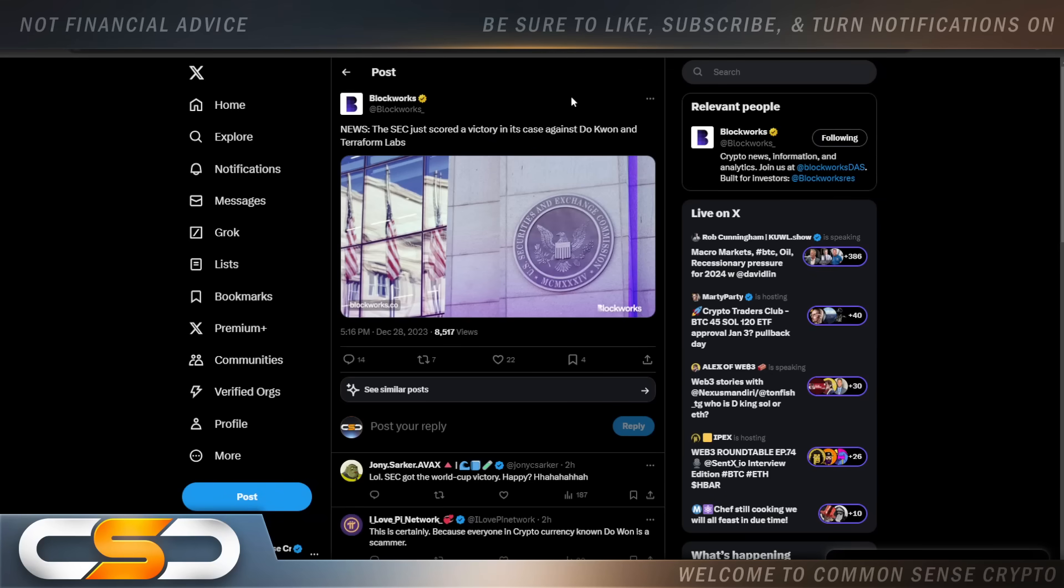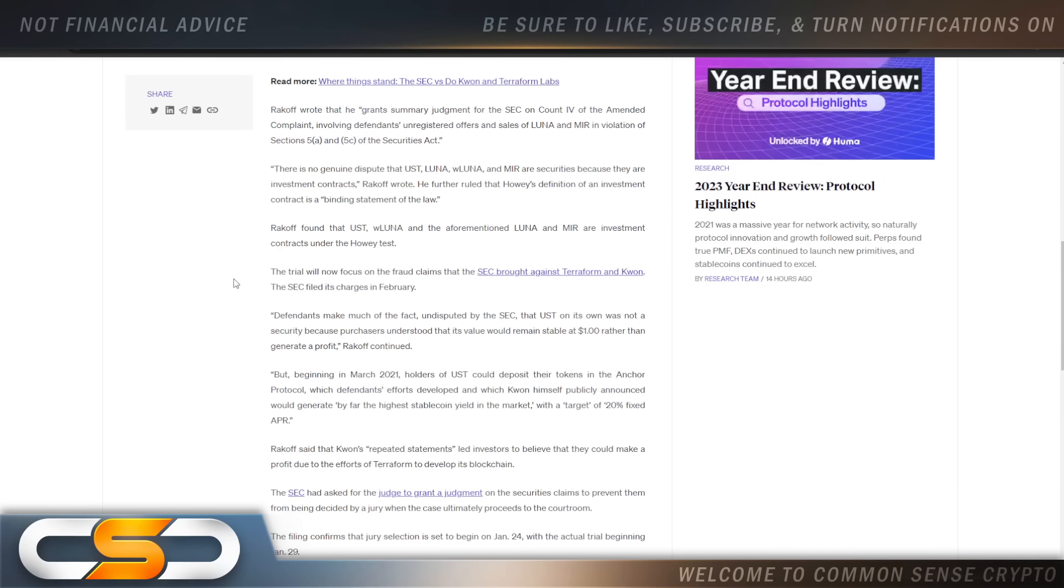The SEC just scored a victory in its case against Do Kwon and Terraform Labs. Now, I wanted to mention this because the SEC actually won here. So, Rakoff wrote that he grants summary judgment for the SEC on count four of the amended complaint involving defendants' unregistered offers and sales of Luna and Mir in violation of Sections 5A and 5C of the Securities Act. There is no genuine dispute that UST, Luna, wrapped Luna, and Mir are securities because they are investment contracts, Rakoff wrote.